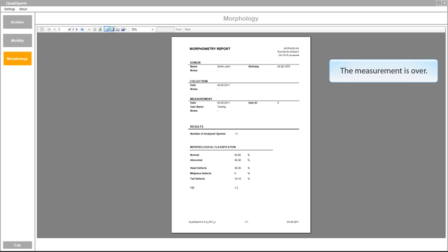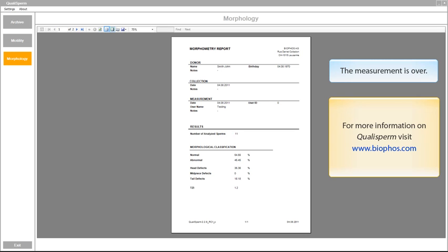Within a few minutes the entire analysis is completed and Qualisperm generates a report which you could print, save or email.